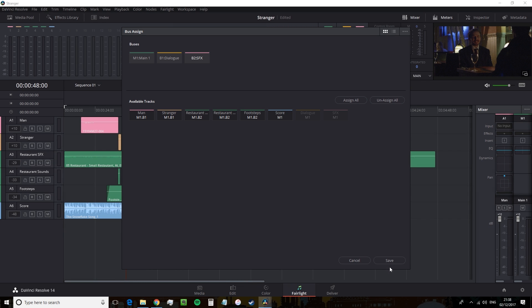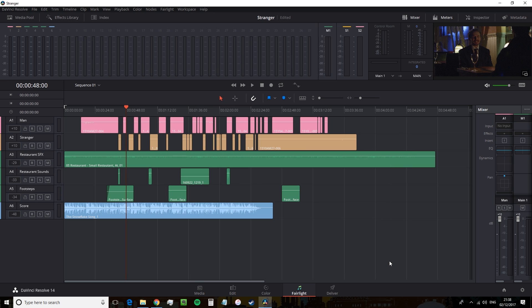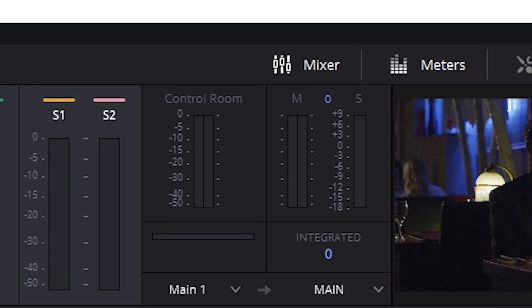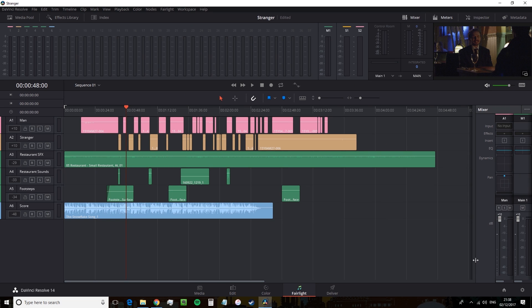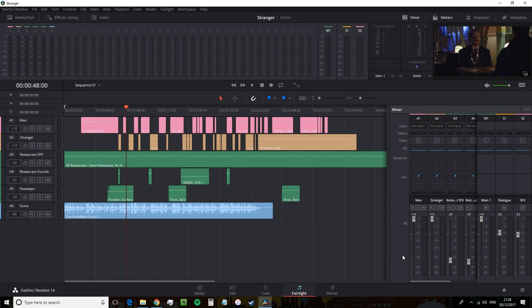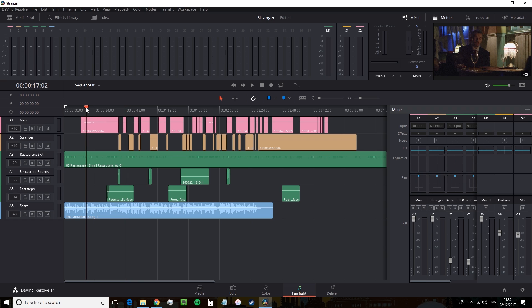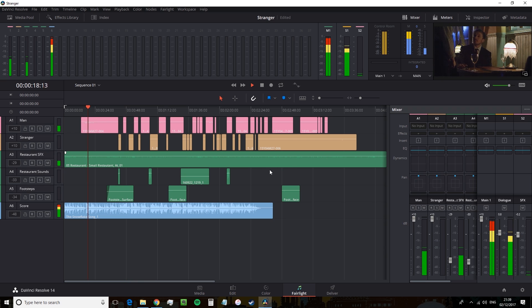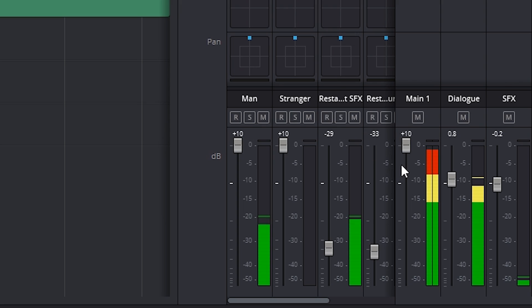And we're now ready to play with our sub mixers. Now when we return to the Fairlight page and go to the mixer, side note, if your mixer isn't viewable, you just hit this mixer button. And we can see that along with our main channel, we now have our two sub mixes. So when we play back our edit, we can properly adjust multiple tracks at any given time to get the best audio mix.